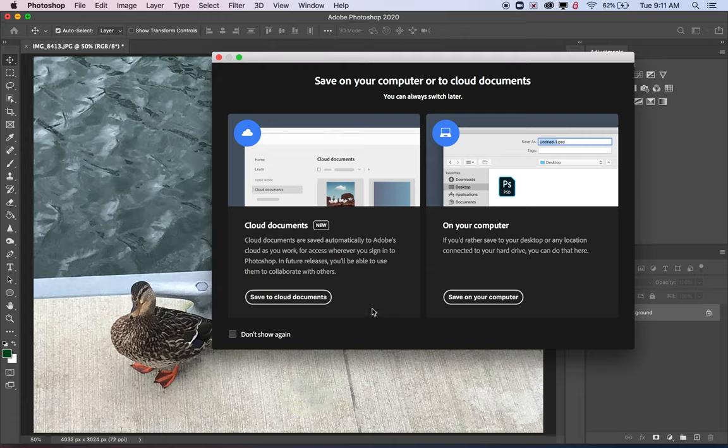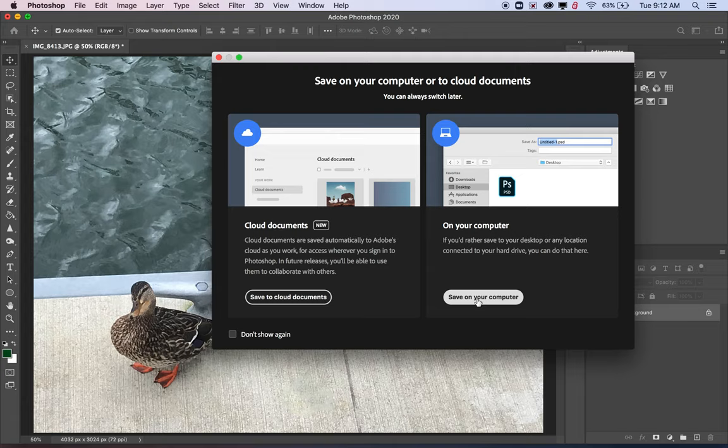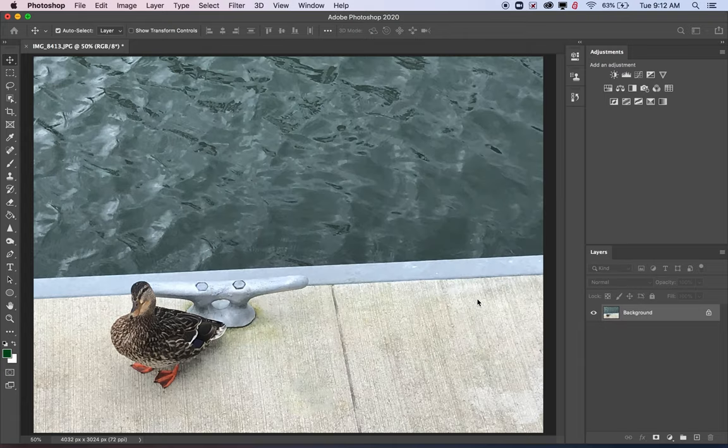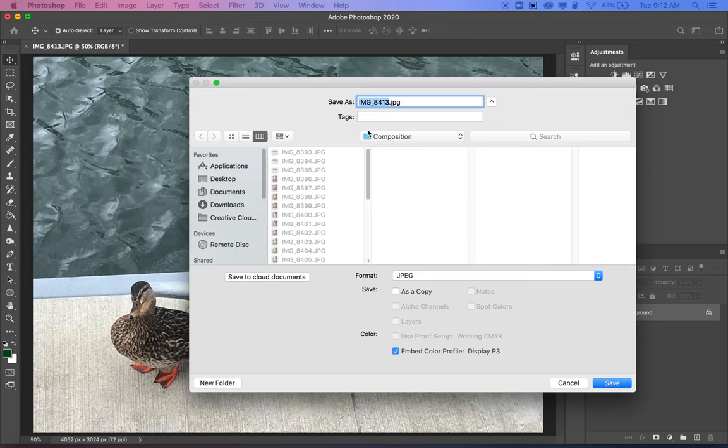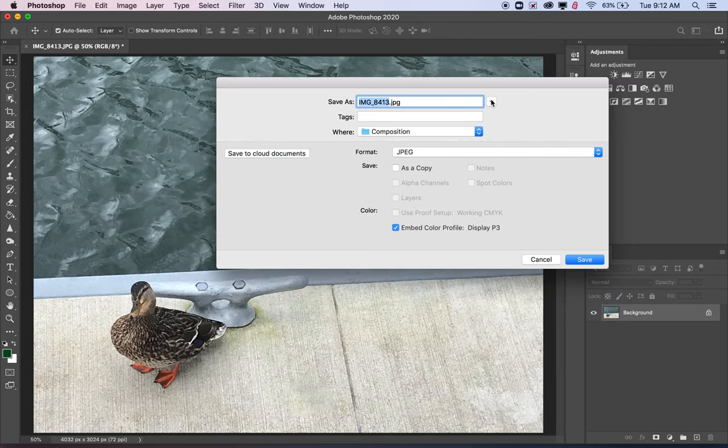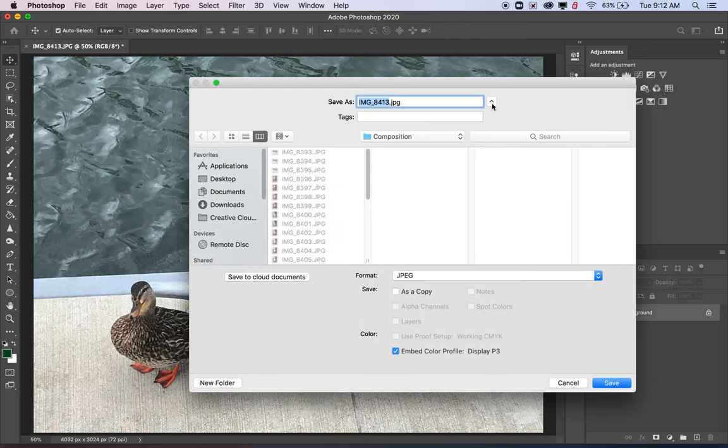It will give you this option. You don't want to click Save to Cloud Documents. That's the Adobe Cloud and we're not going to use that. We're just going to save it on our computers. So click Save on Computer. It will pop up with this window here. Sometimes it's a smaller version like this, but you can always click this little button here and it will expand it so you can see more of what's going on.